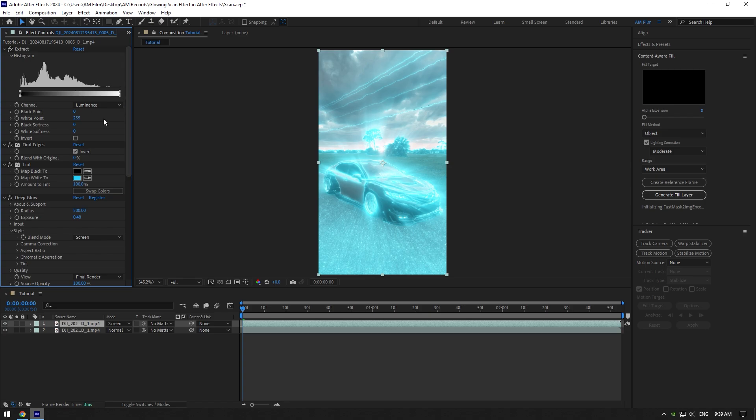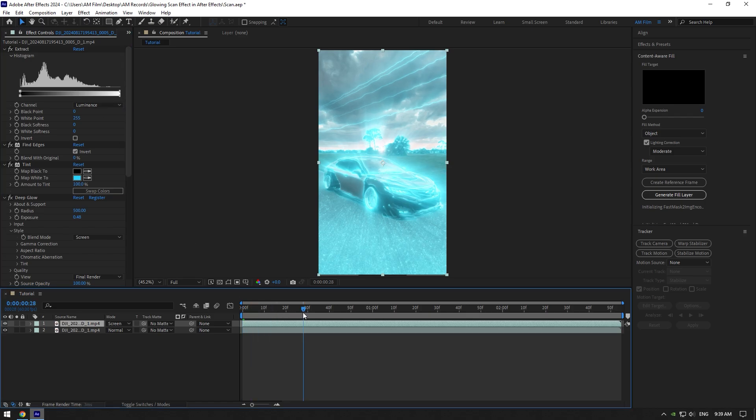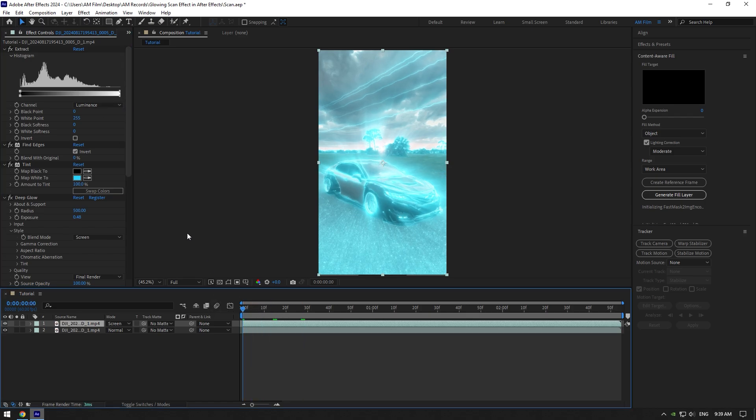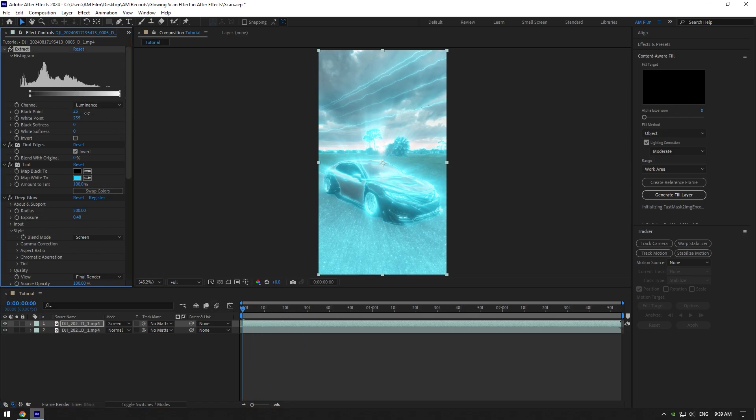Now make sure you are at the beginning of your layer and set Black Point to around 30. Let me explain why I do this: if you animate your Black Point from zero, the scanning effect will start with a bit of delay and it won't look that cool. So set Black Point to 30, or 28 like in my case, and then click on the stopwatch icon. Now scroll to the end of your layer and change